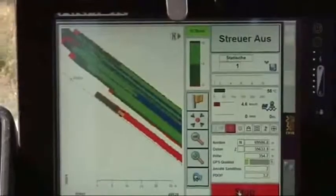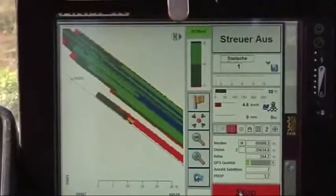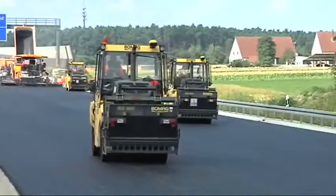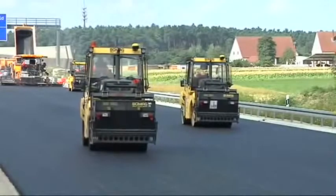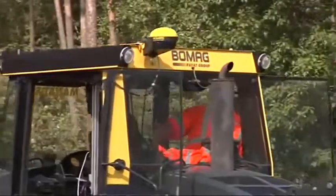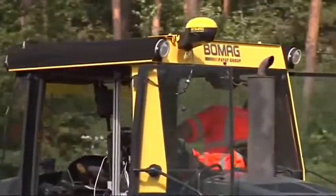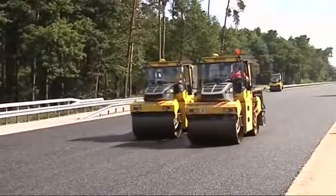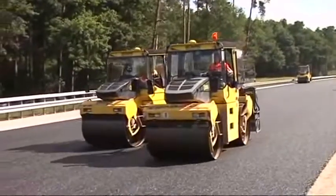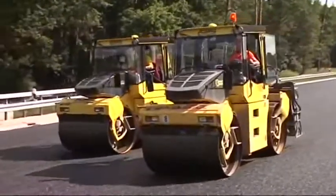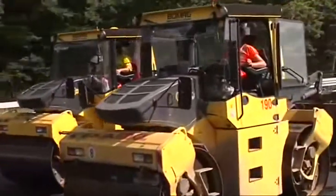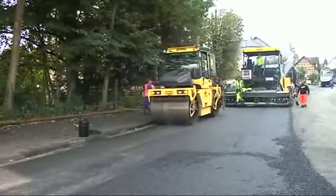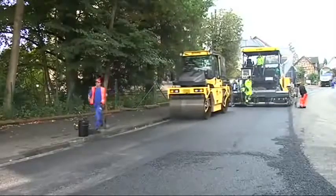The BOMAG BCM NET — a networked construction site — makes this a modern reality. Today's rollers using Asphalt Manager are ready-made to incorporate the benefits of satellite navigation. Compaction data from the entire project can be measured and recorded to the centimeter. BOMAG now offers a sound technical basis to contractors and clients for the support of long-term performance-based projects. In road construction today, Intelligent Compaction has a new name: BOMAG Asphalt Manager 2.